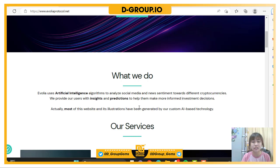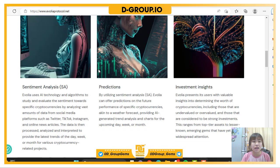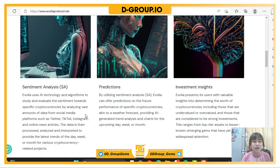Most of this website and its illustrations have been generated by custom AI-based technology. About our services: the Sentiment Analyst feature — Evolia uses AI technologies and algorithms to study and evaluate the sentiment towards specific cryptocurrencies by analyzing large amounts of data.